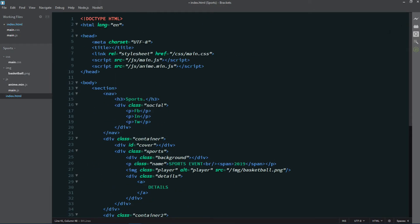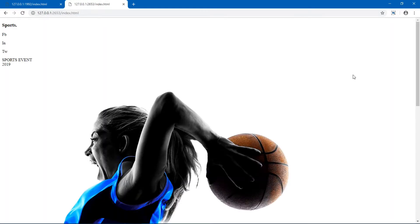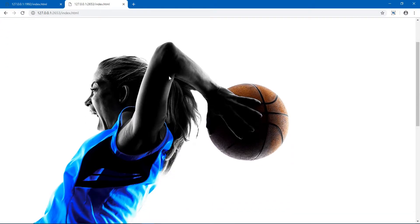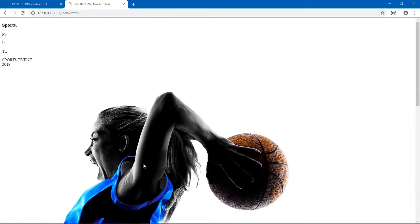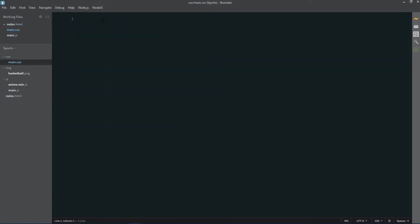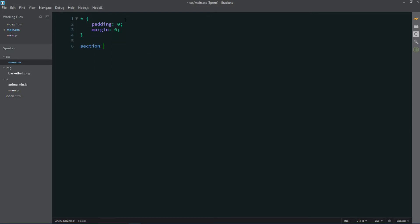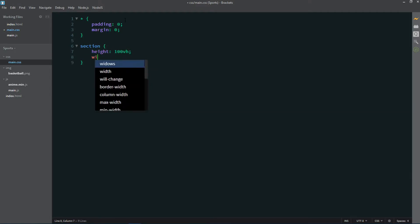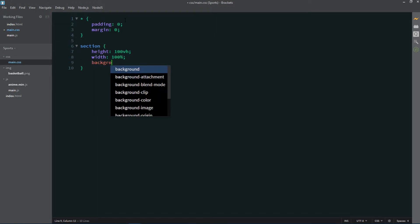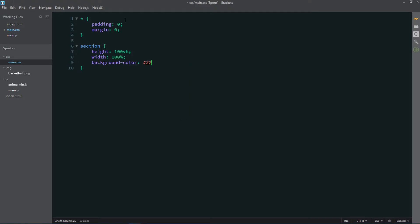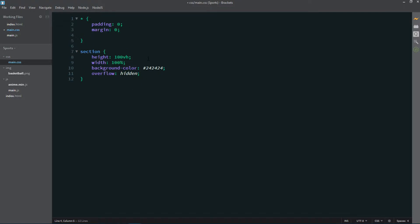That's it for the HTML part — here we have our navigation, our main content, and the second section at the bottom. Now let's add some styling. I'll start by giving every element a padding of 0 and a margin of 0. For our section I'm giving it a height of 100% of the viewport height, a width of 100%, a background color of 242424 which is a slight black color, overflow set to hidden, and font family of Montserrat.